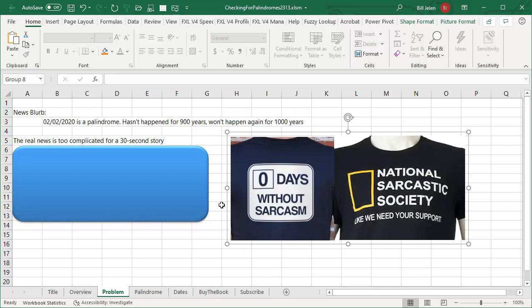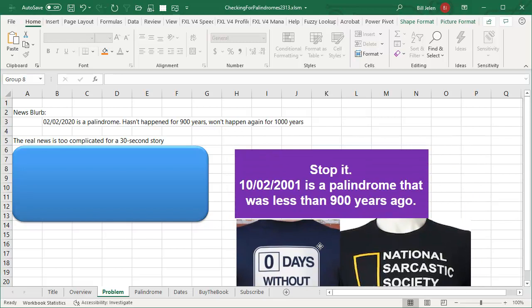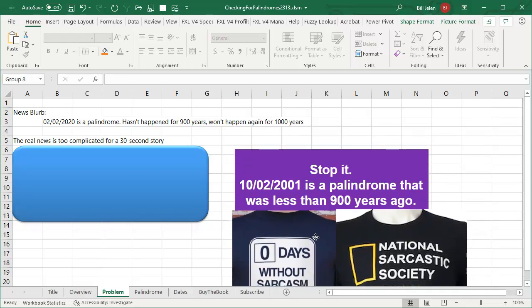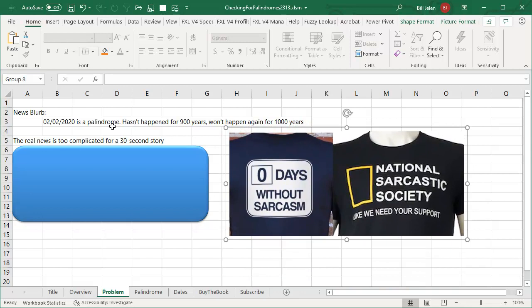And this is my brother-in-law, at least it's the wardrobe of my brother-in-law. He says, hang on a second, 10-02-2001 was a palindrome that was less than 900 years ago. Well, the problem is, this wasn't the real story.